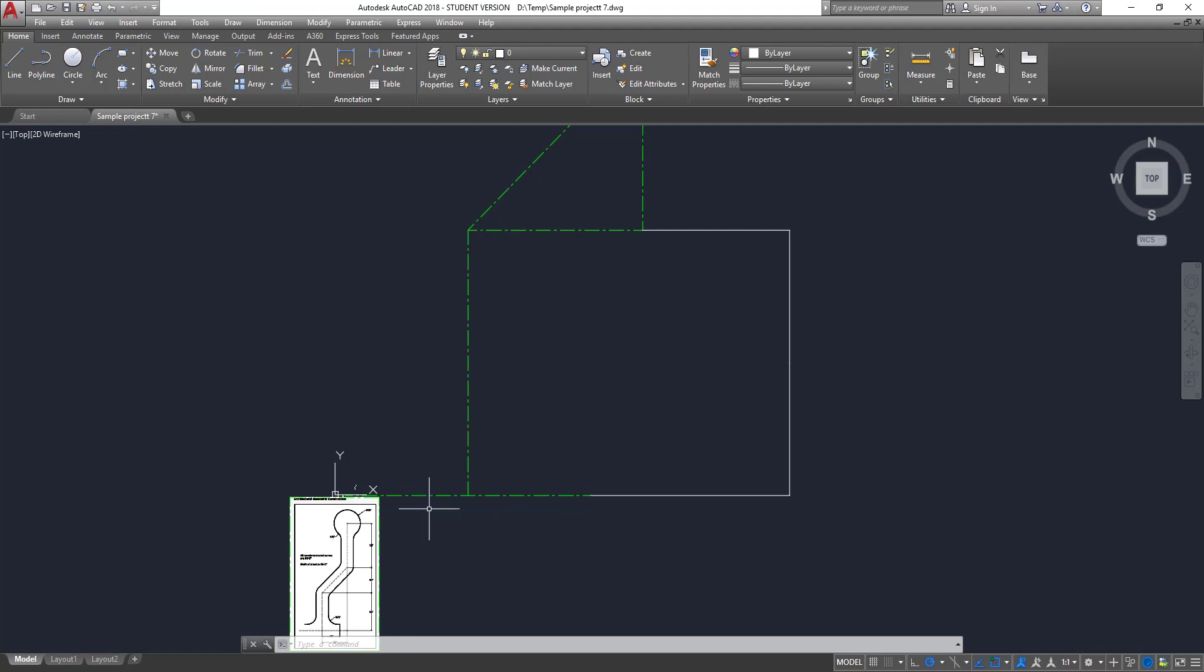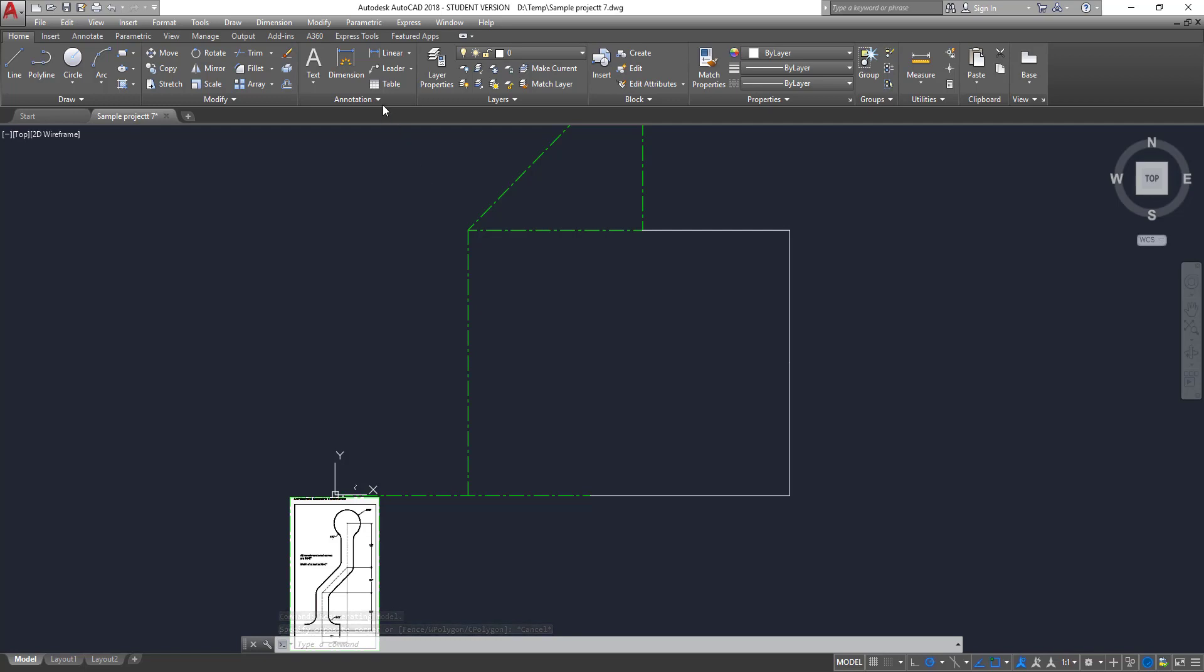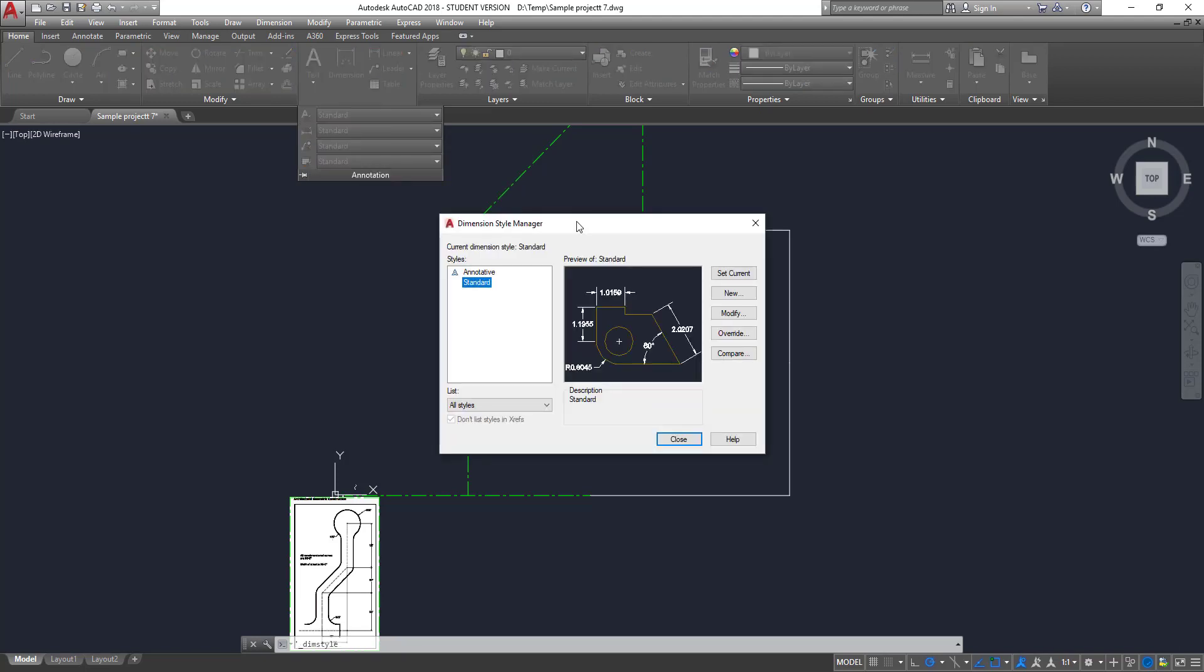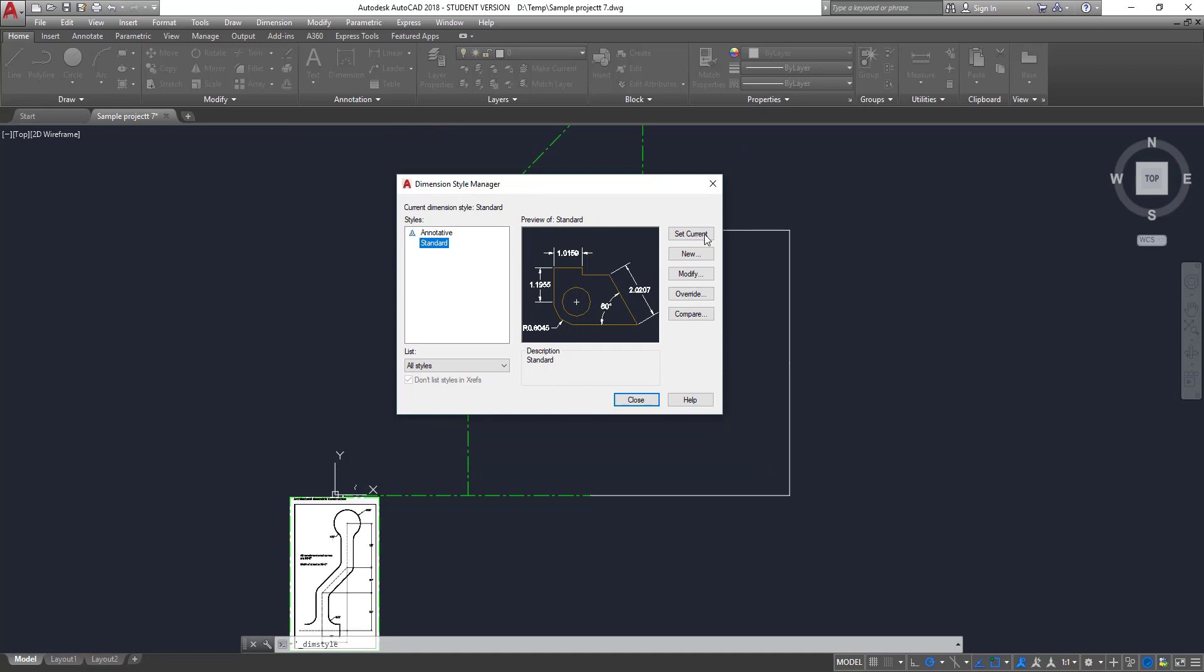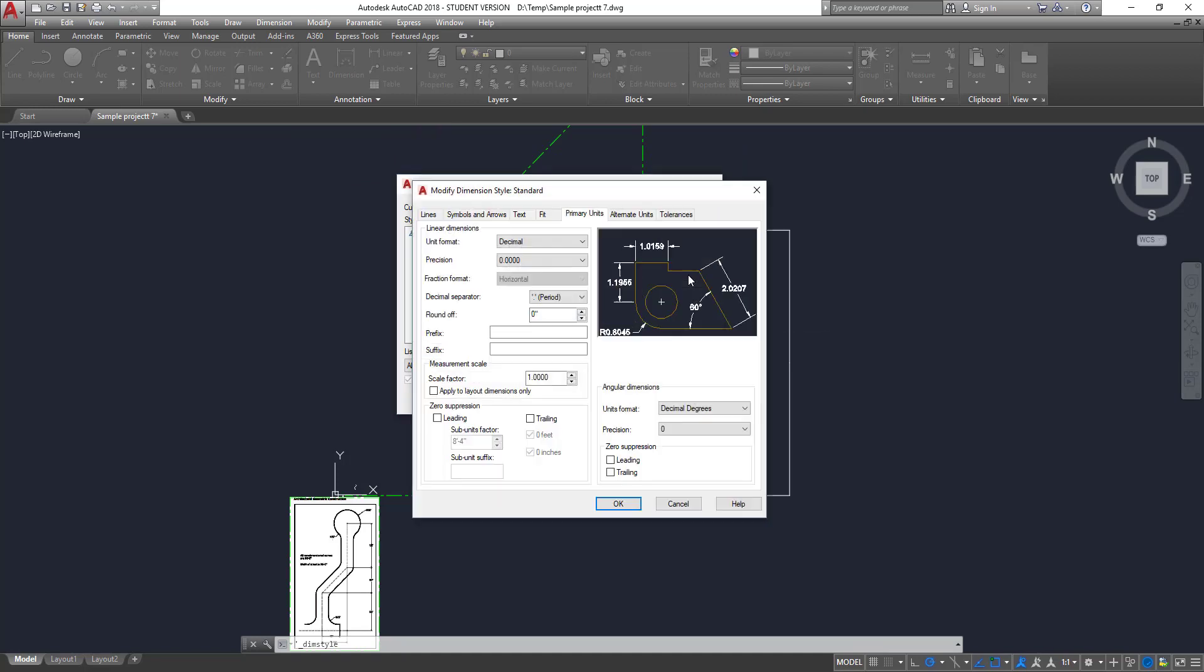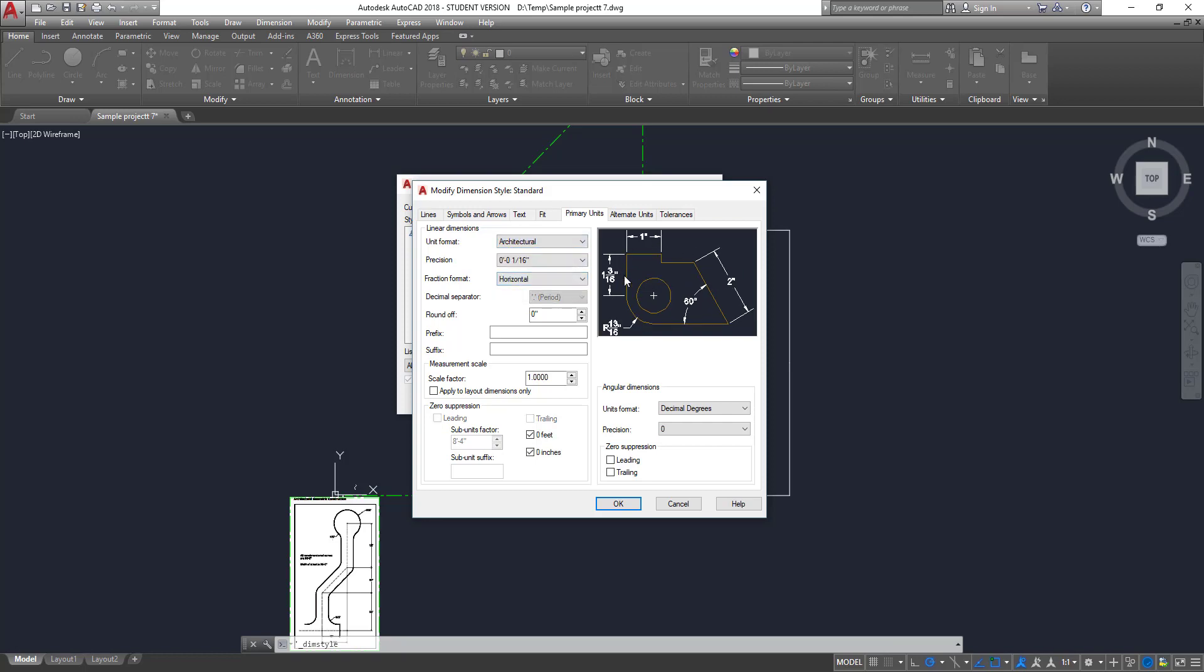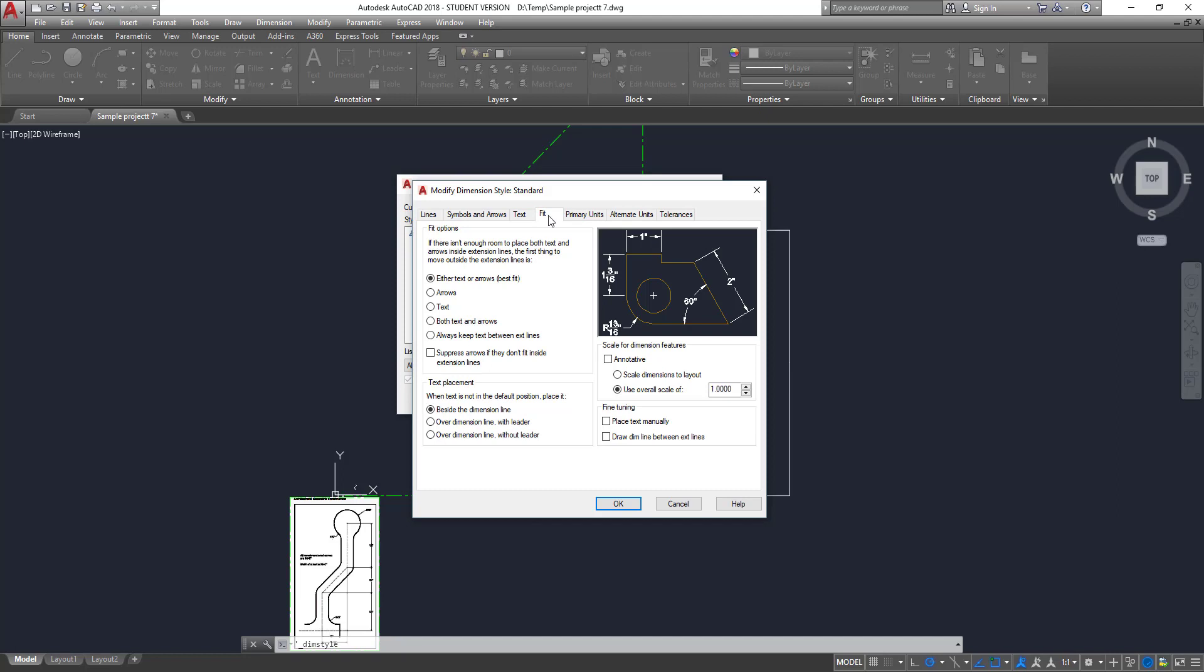So we actually have to go into the dimension properties and set up a dimension scale. Remember, we had to change the line type scale to 48. We have to do the same thing with the dimension scale. So dimension properties is our next step. So the easy way to get to dimension properties is by hitting the annotation button right here. And the second one is dimension style, which is the dimension properties. So once we're in the dimension style manager, we need to modify it. We have to change it.